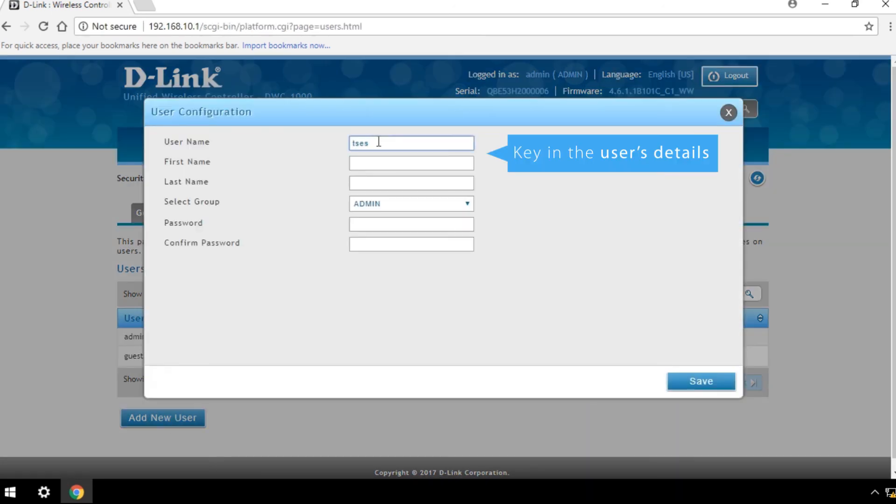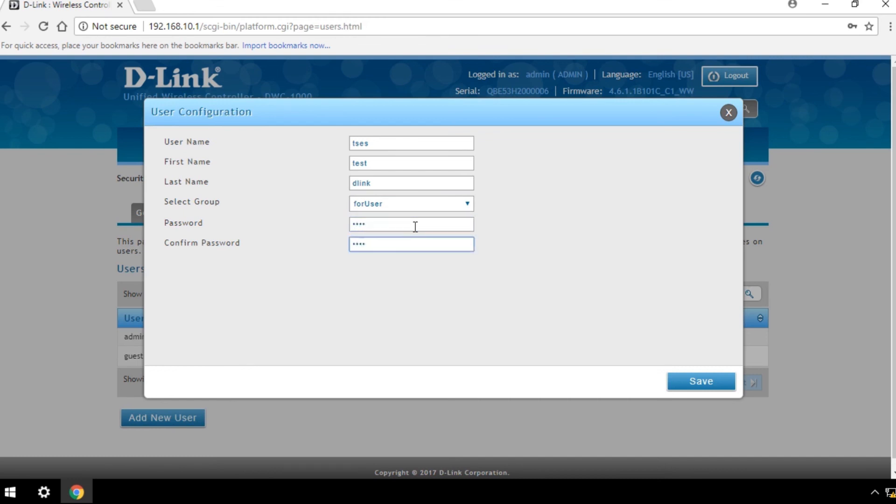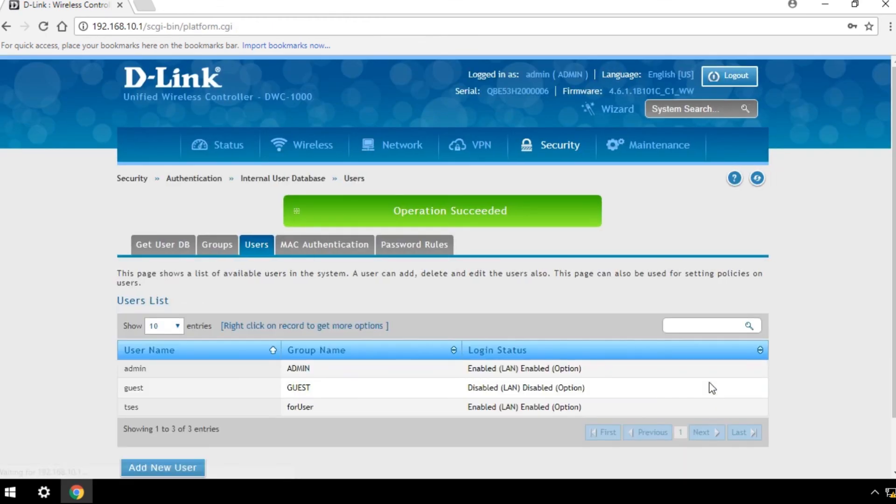Key in the user's details and save your changes. And you're done.